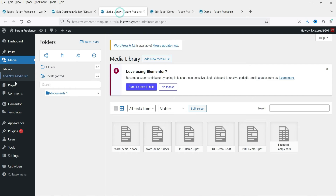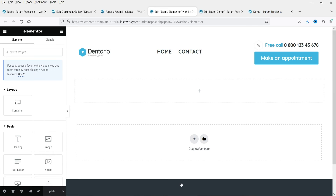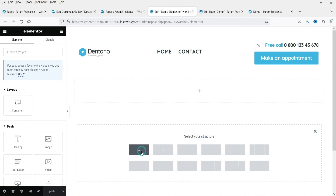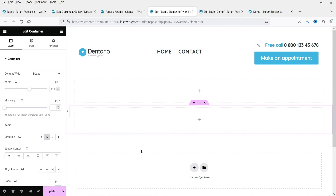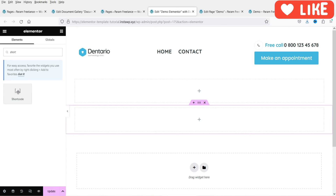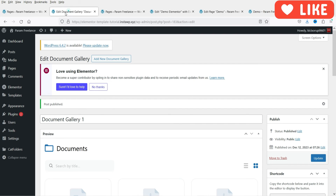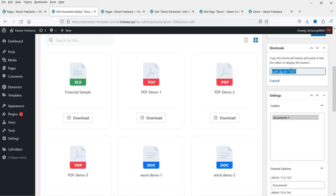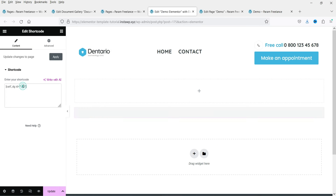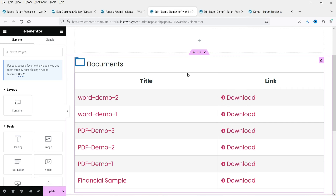Now go to Pages. Here I have one demo page which I can edit using Elementor, so I'm going to click on Edit with Elementor. I'm going to add a new section, then click the plus sign, search for Shortcode, and drag and drop it here. Now let's go back and copy the shortcode from the gallery settings and paste the shortcode into the widget.